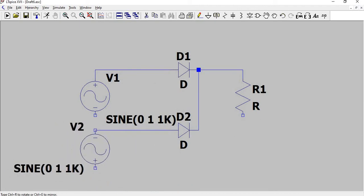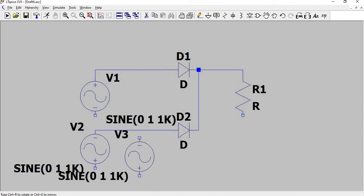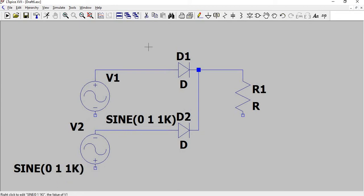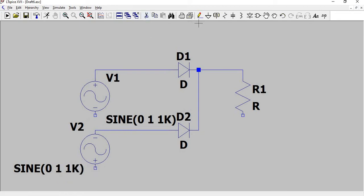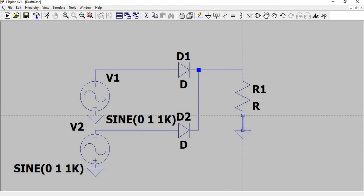Now we need three grounds, so take ground and place it in one sine wave, second sine wave, and the other resistor. Do the connection for the resistance and ground.